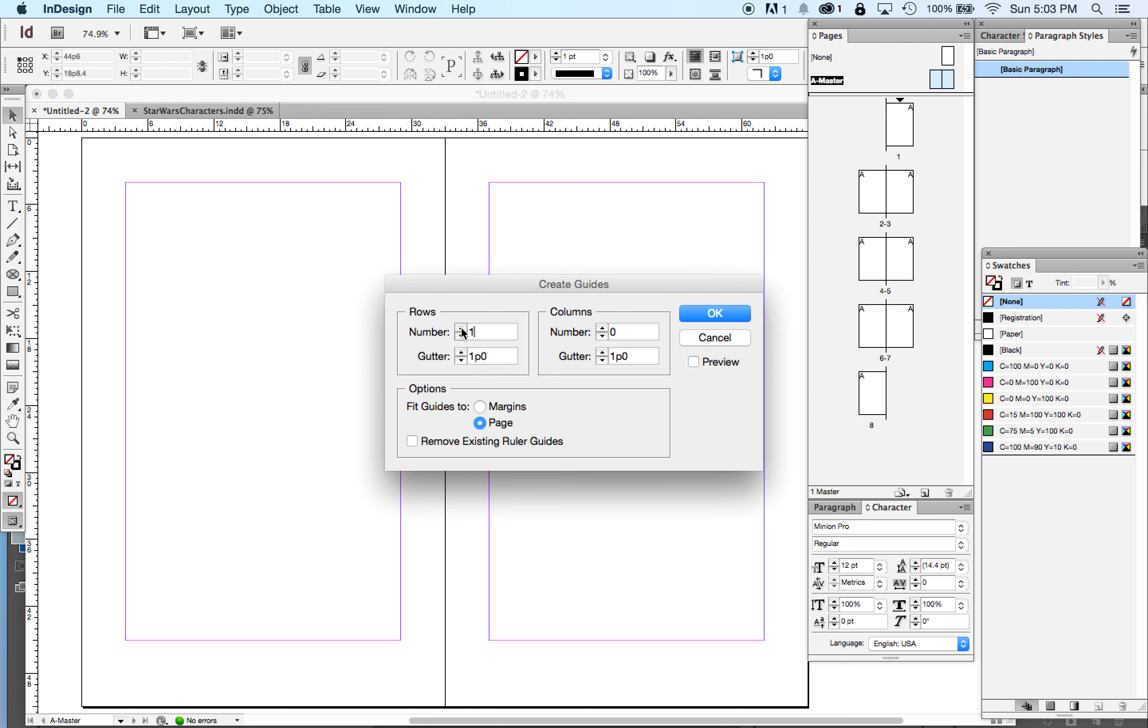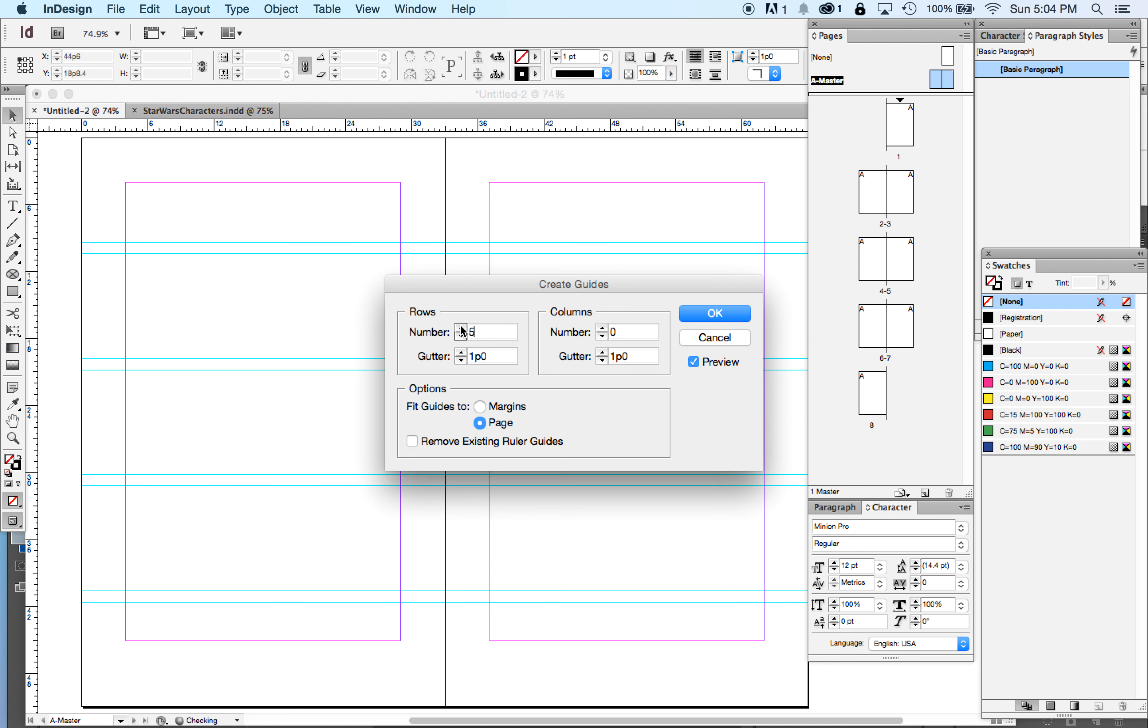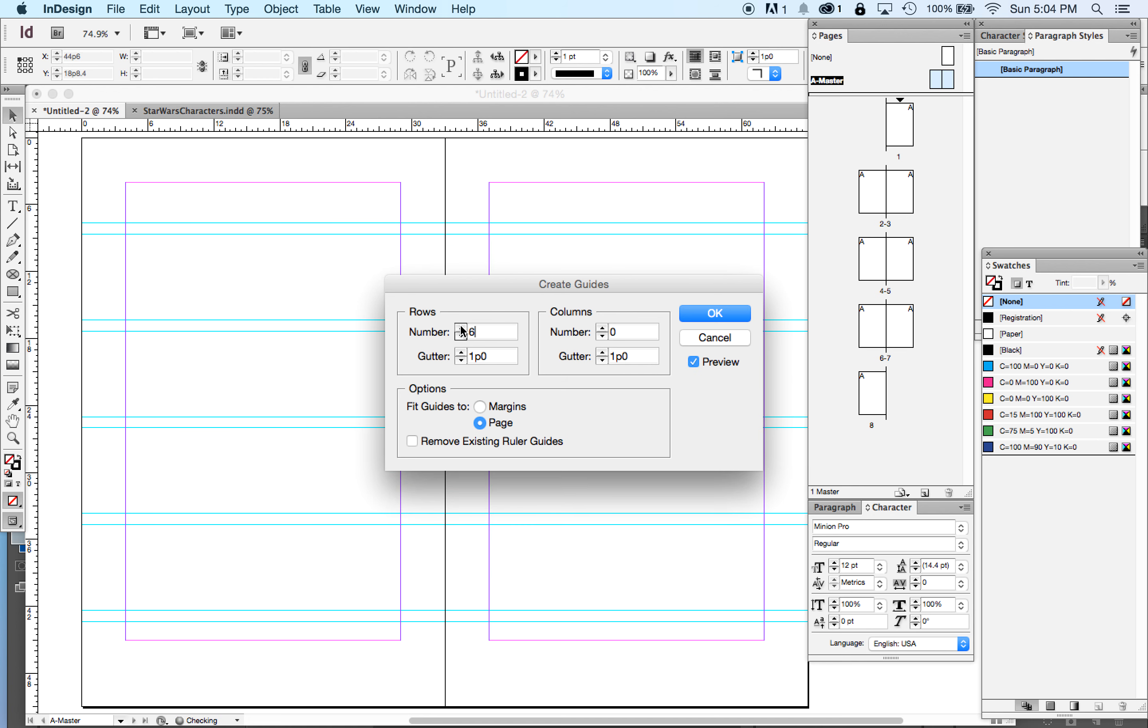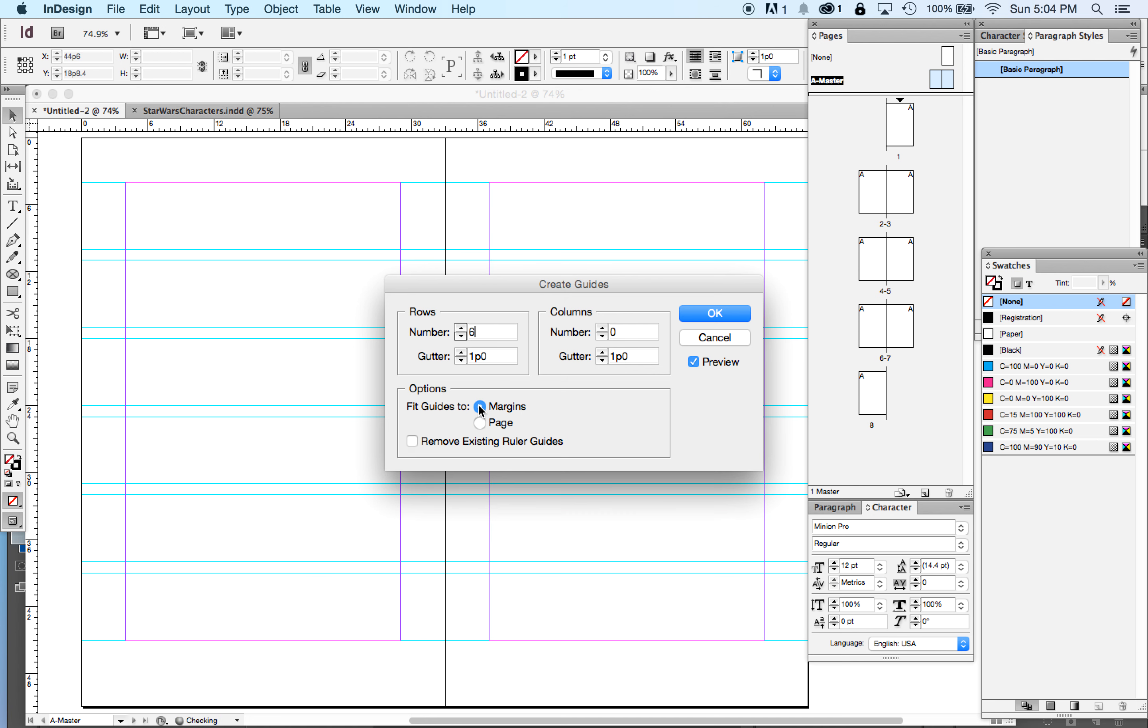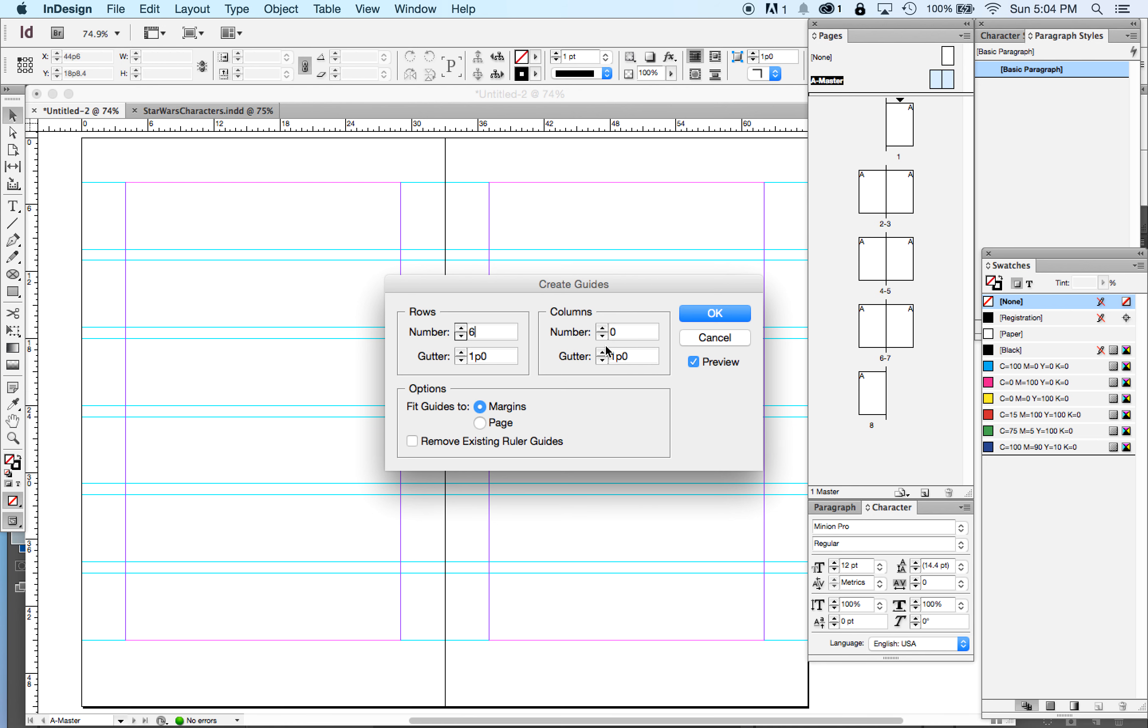So I said six rows with a one pica gutter. What's happening here is our guides are fitting to the page and you want to set them to fit to margins. So it's going from here to here instead of from here to here. And the same here.